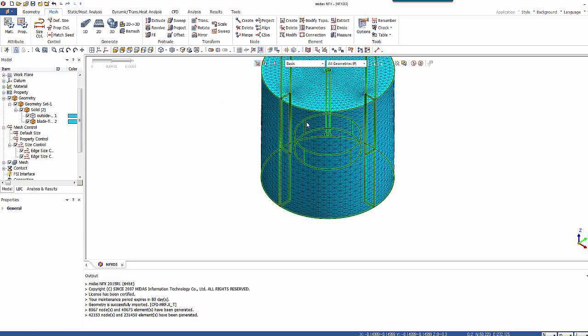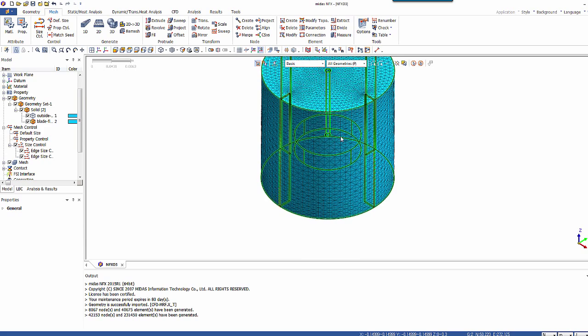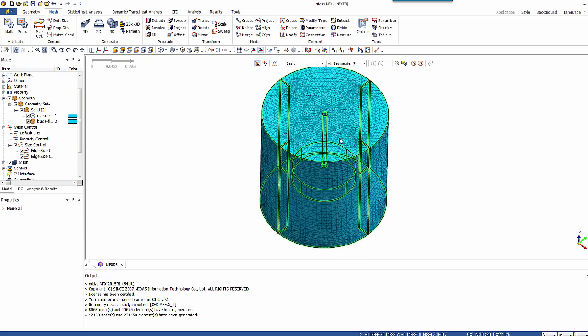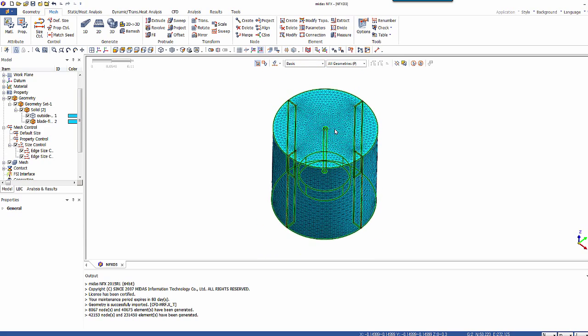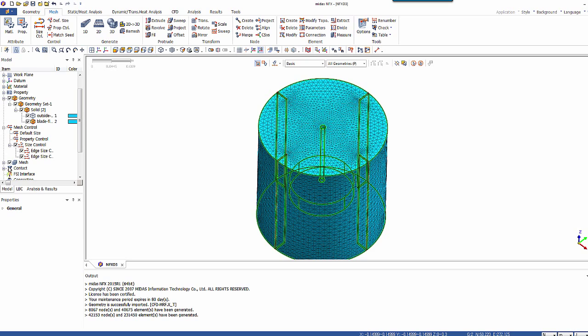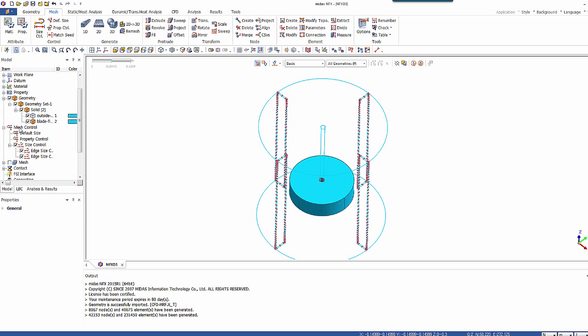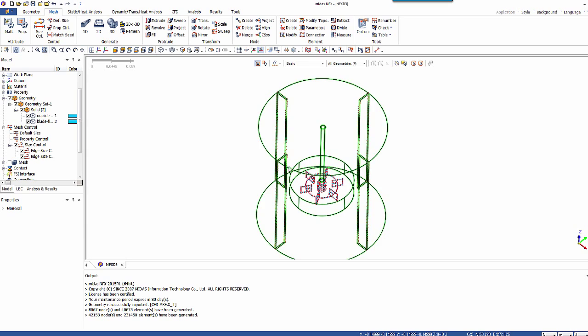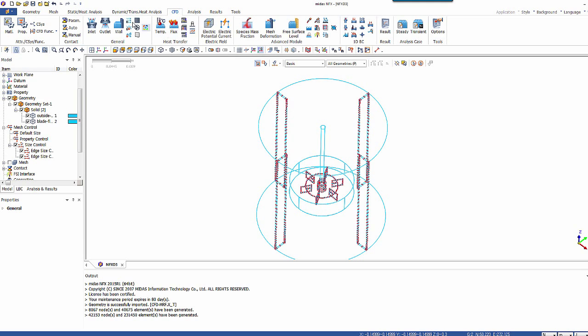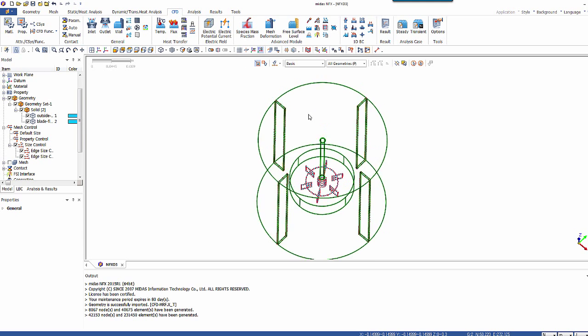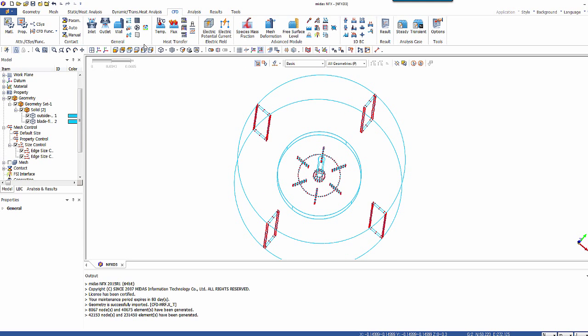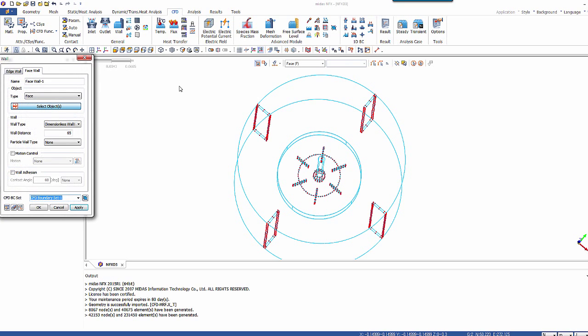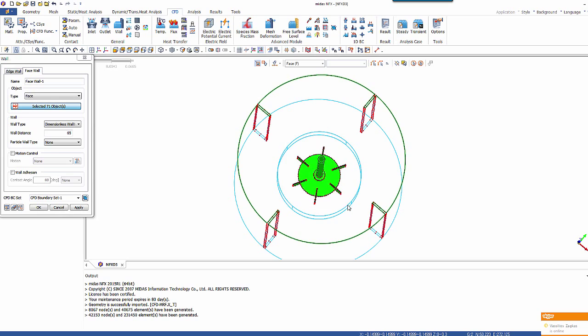And here, basically what you have to do is to apply the CFD boundary conditions. So let's hide the mesh. And let's apply the boundary conditions. So the first is wall condition around the rotating part. So select a wall. Select this rotating part.